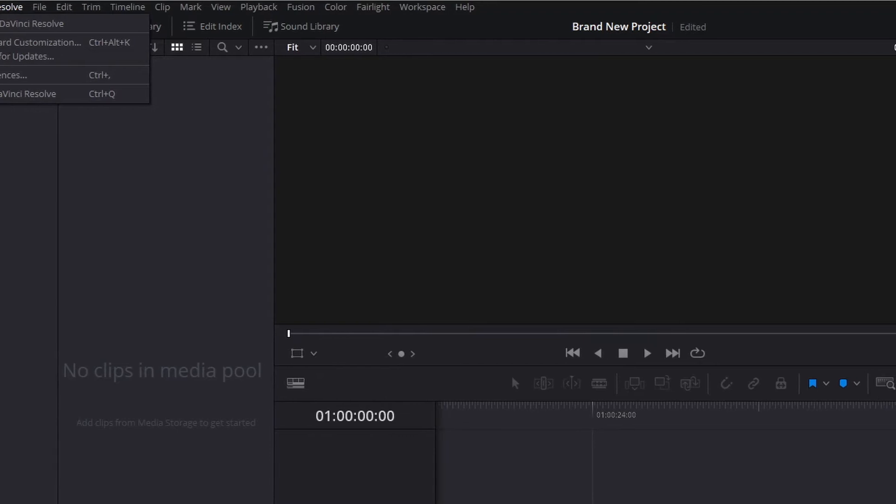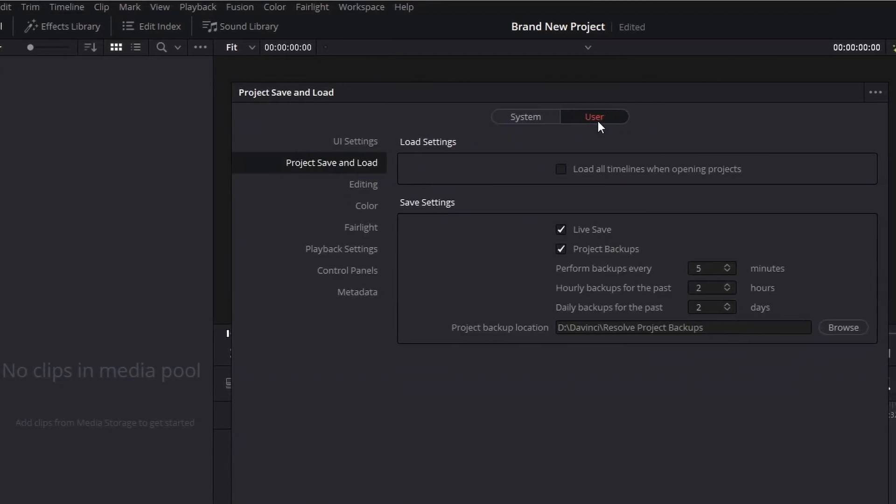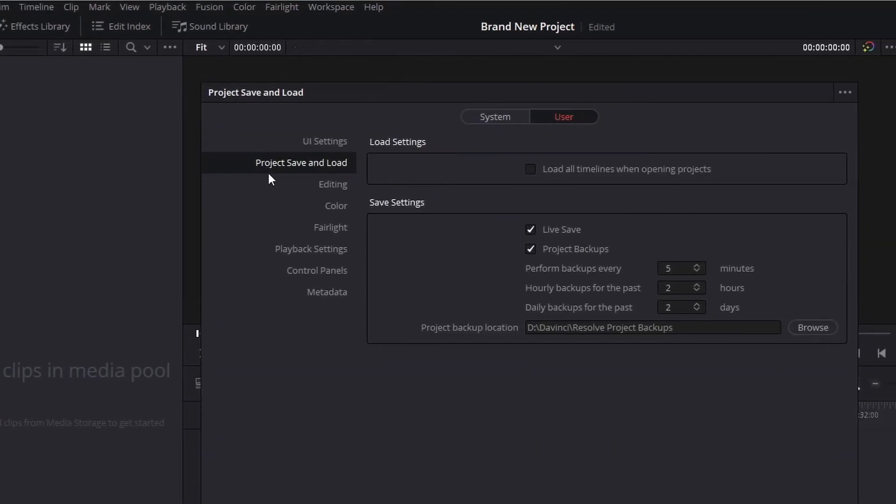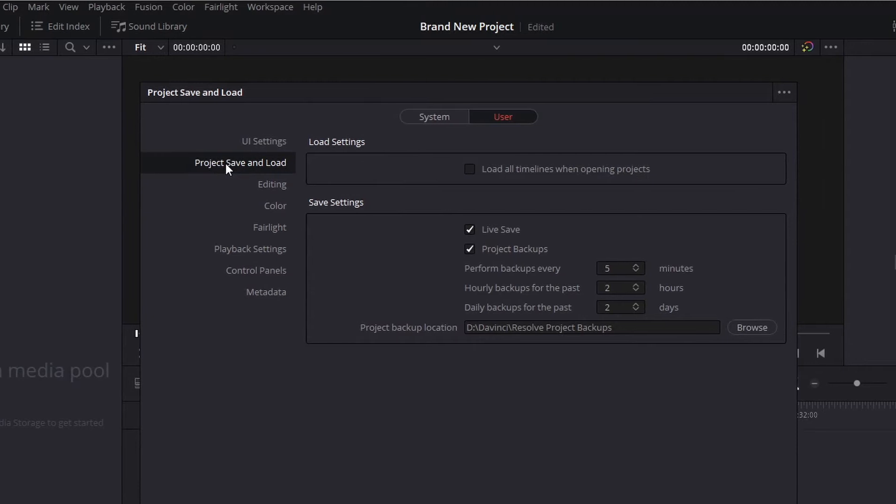Go to DaVinci Resolve, preferences, make sure you are on user, and then go to project, save and load. Here under save settings, you will see the live save feature. Make sure that is enabled. This will keep a record of every edit you make. And if something goes wrong, if the software closes, you can always open right back up and get going from where you were.